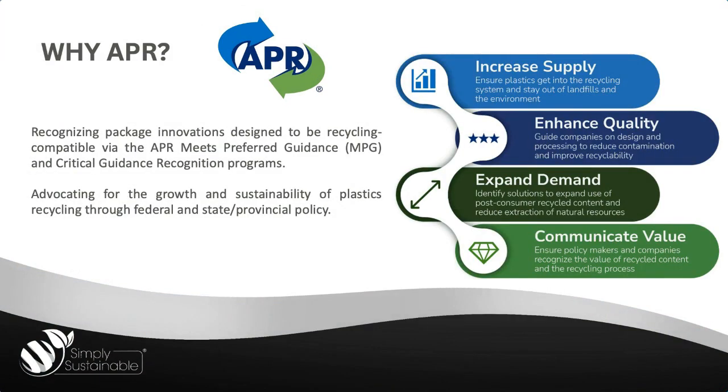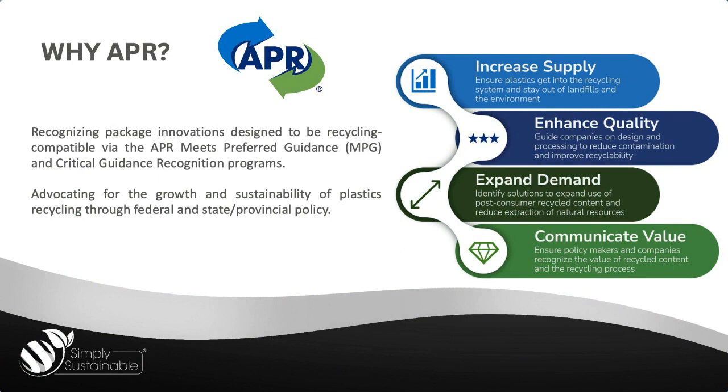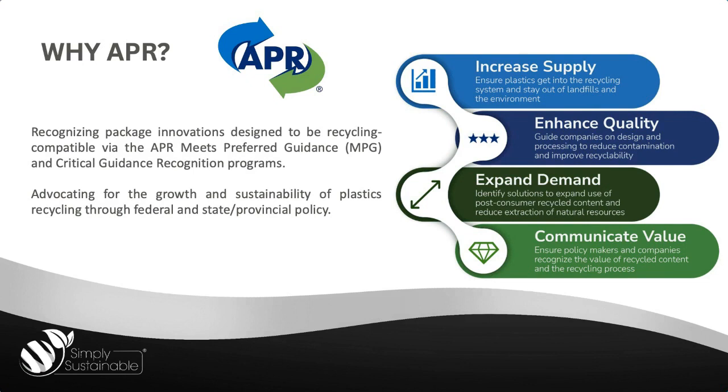So now that we know who the APR is, why do we focus on the APR? We recognize packing innovations designed to be recycling compatible via the APR Meets Preferred Guidance, or MPG, and Critical Guidance Recognition Programs, advocating for the growth and sustainability of plastics recycling through federal and state policies, through four different pillars, looking at increasing their supply, enhancing the quality of the plastics that go through the recycling process, expanding the demand, and communicating the value of these plastics.